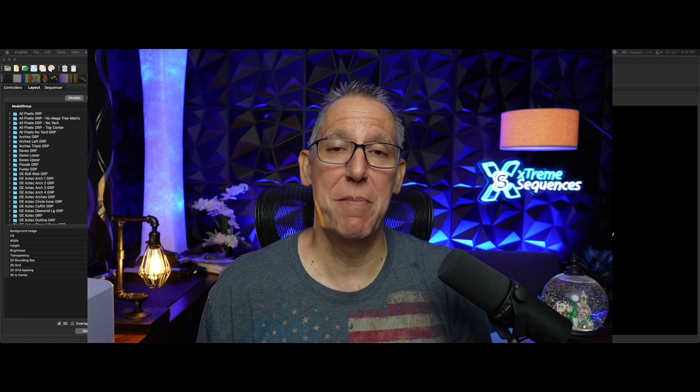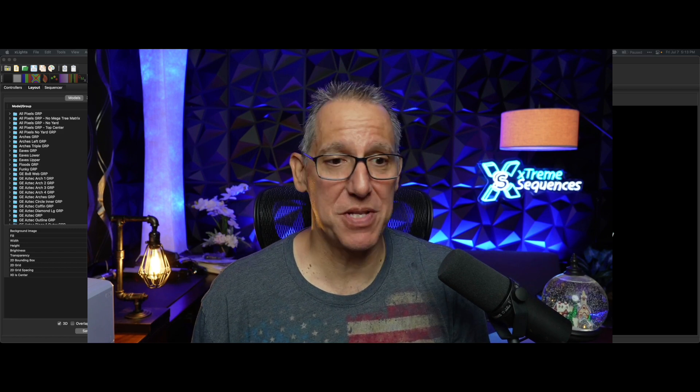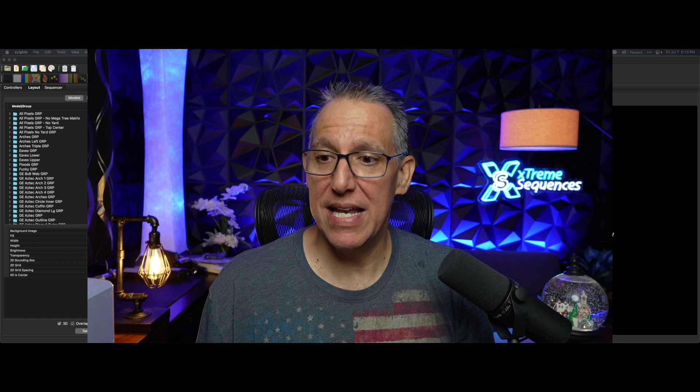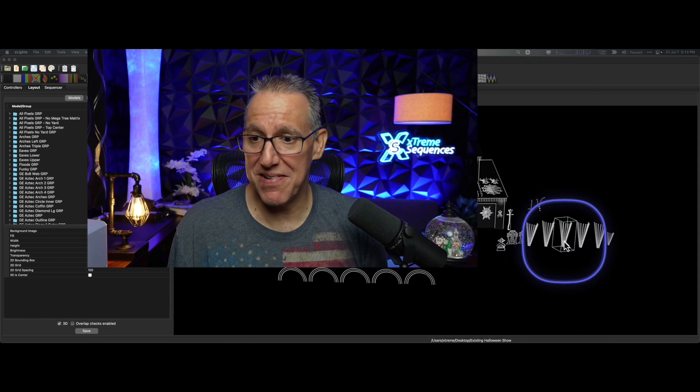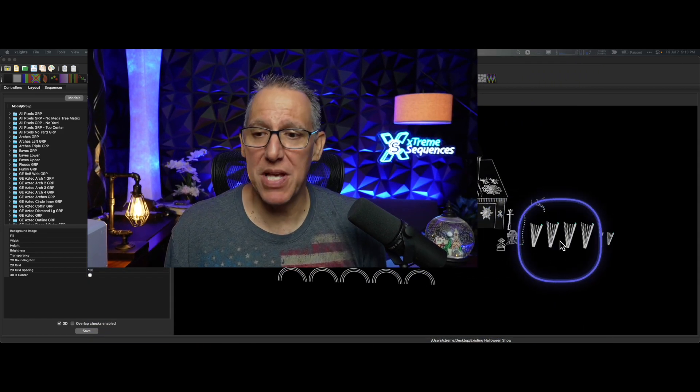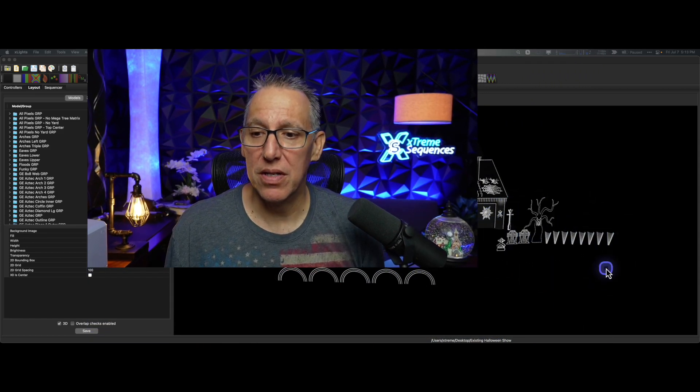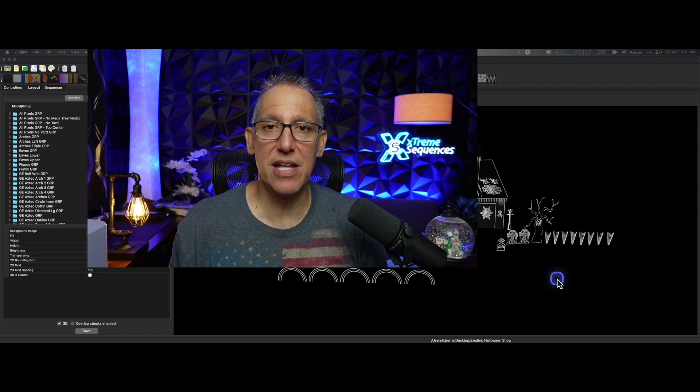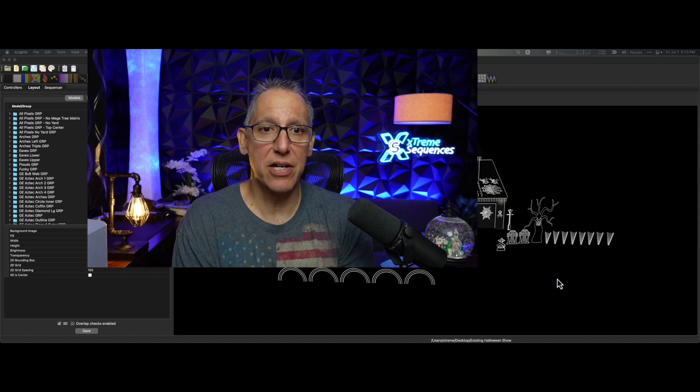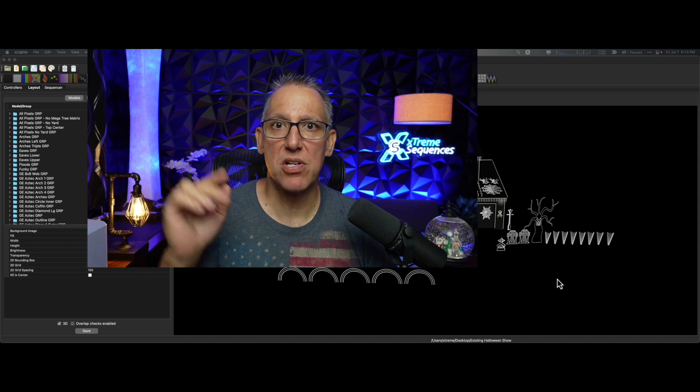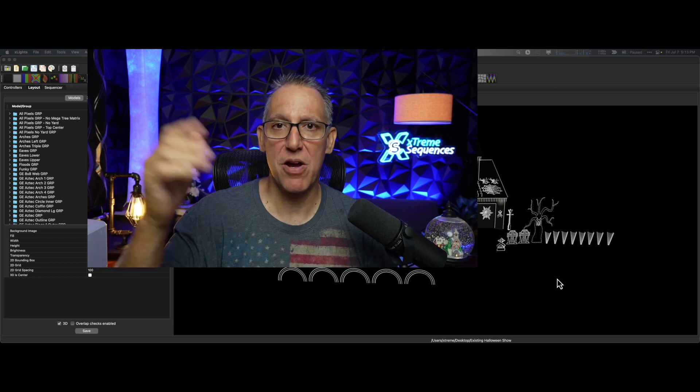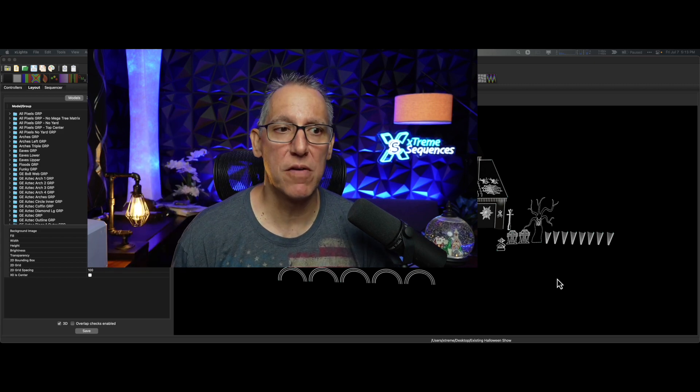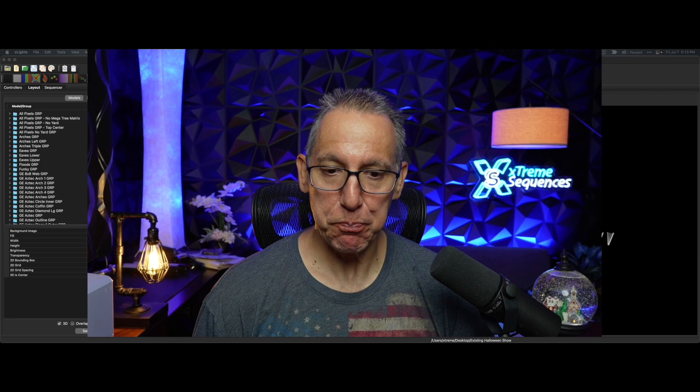Some of the props may change. You may not want tombstones in your Christmas show, but maybe you do. In my show I use my mini trees in my Halloween show because they're upside down and I call them funnels. You can see them right here on the screen. Later I'll add the stars on top and flip them over and they're in the same area of the yard for my Christmas show.